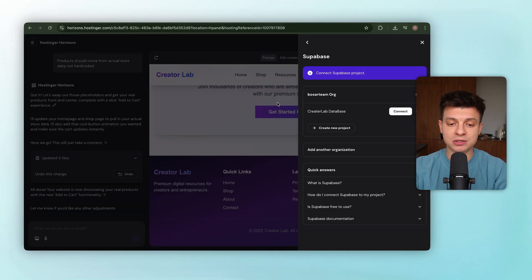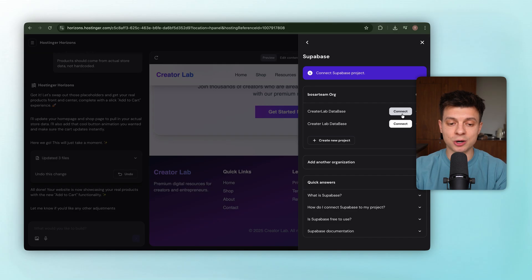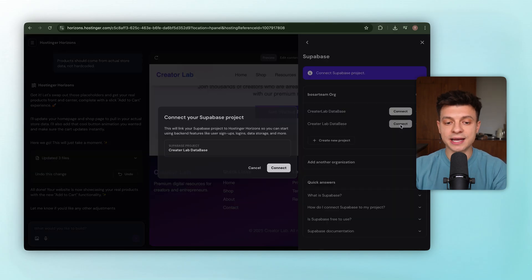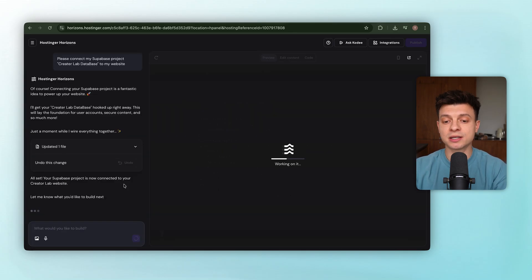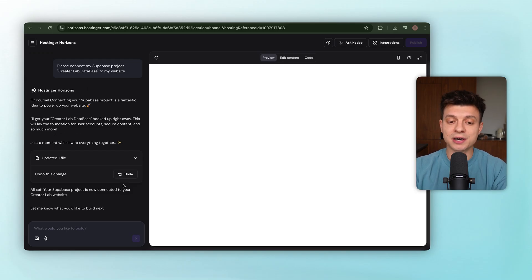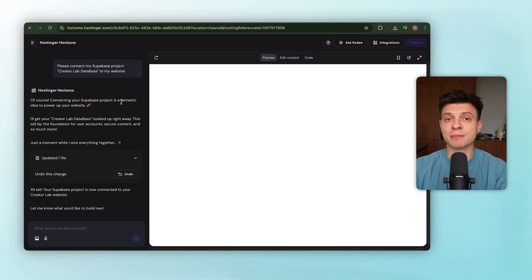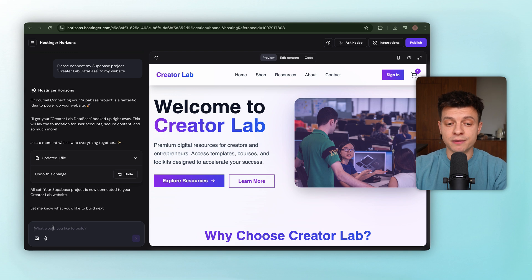Refresh the organization list, and there it is, our new project. Click Connect, and watch what happens. Horizon automatically sends the configuration it needs, and just like that, our website is now connected to this Supabase database. Here's the prompt we are giving Horizon.